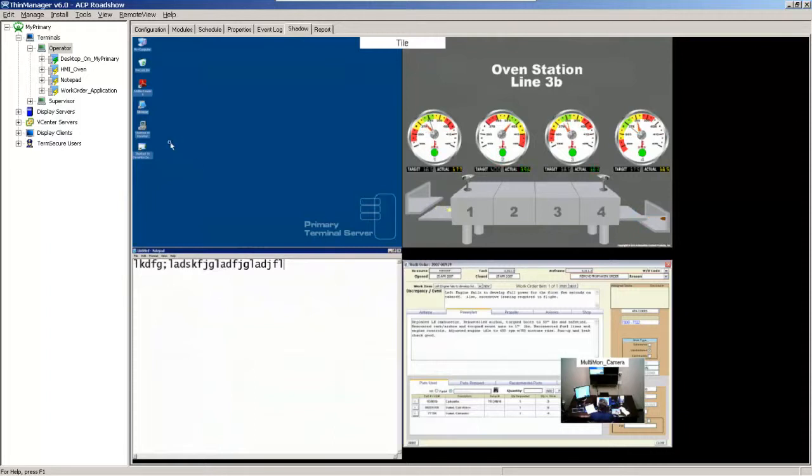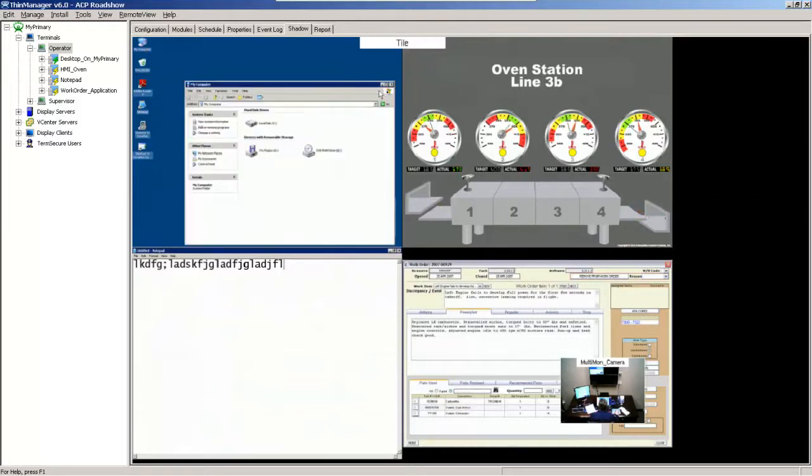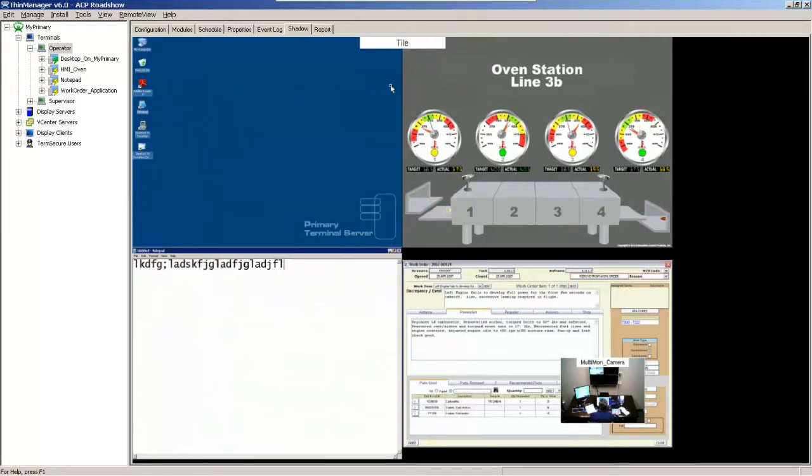Or if I wanted to come over here inside of this particular display client, I can open up the my computer settings, and then I can close it. This is still all in a tiled mode.